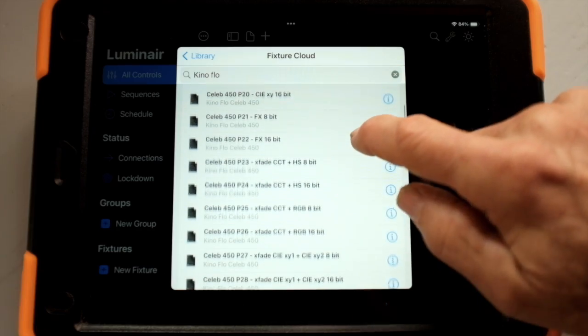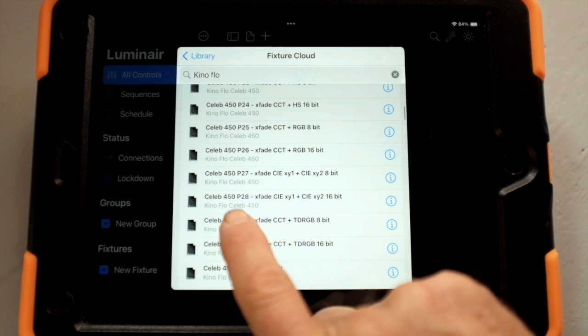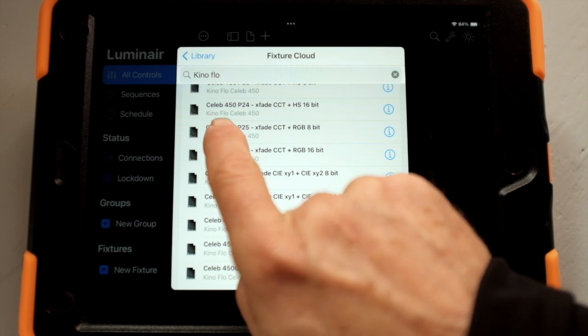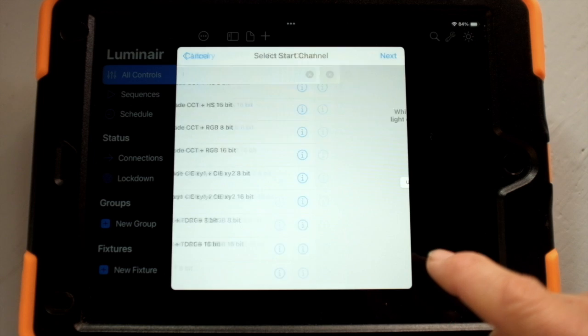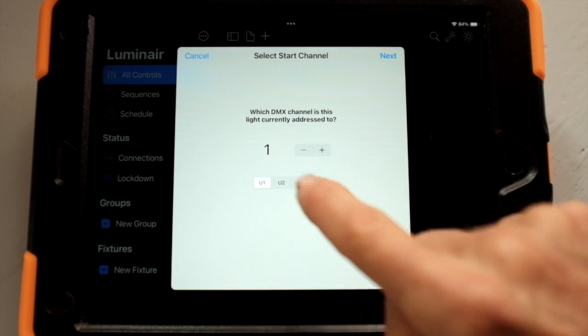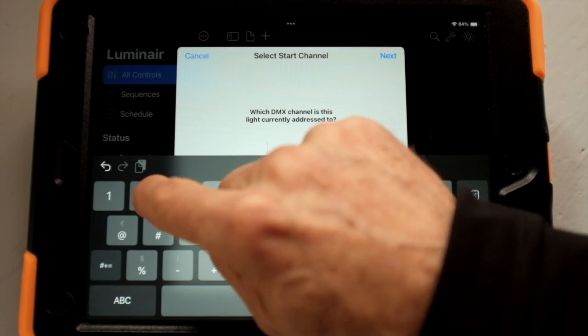We're adding two Kino Flow Celeb 450s that are right behind me in Profile 25. We scroll down to find the Profile 25 Celeb 450, confirm to open that, and it's connected to DMX 20.